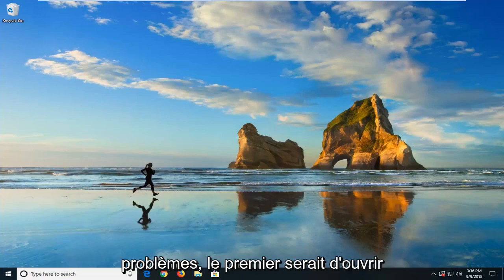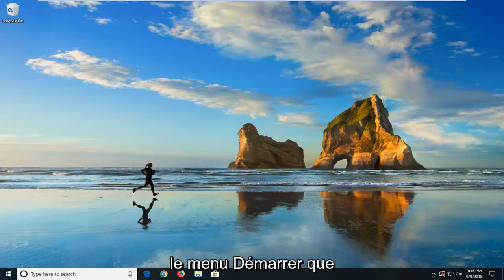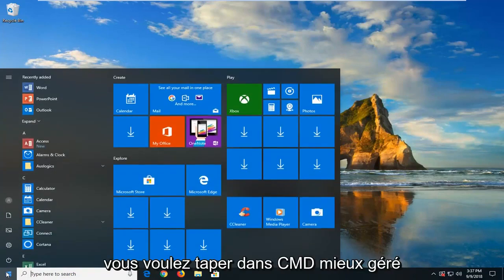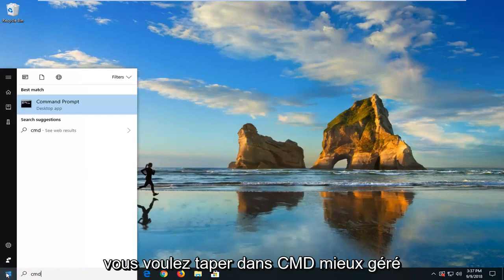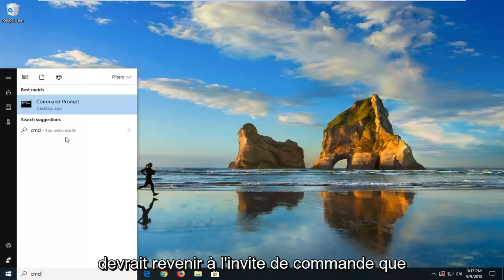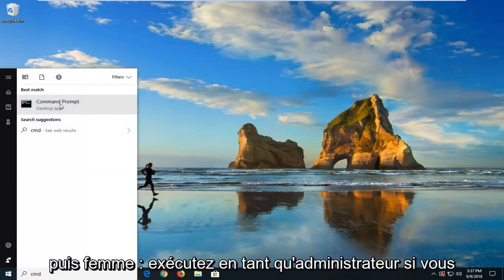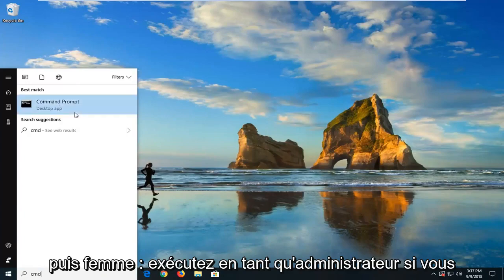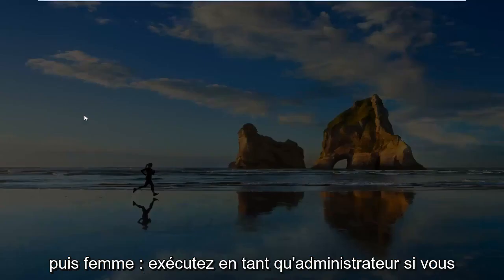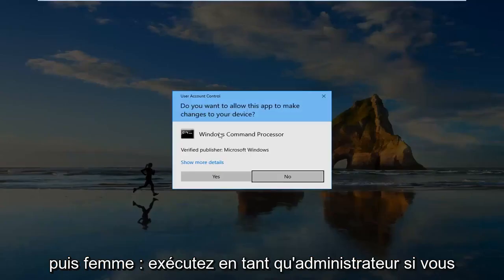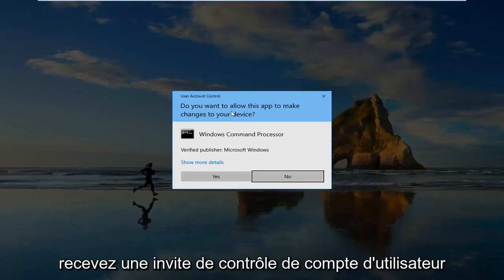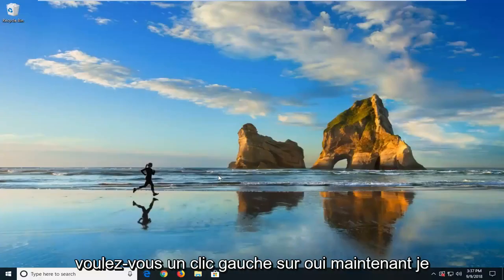The first one would be to open up the Start menu. And you want to type in CMD. Best match should come back with Command Prompt. You want to right-click on that. And then left-click on Run as Administrator. If you receive a User Account Control Prompt, you want to left-click on Yes.